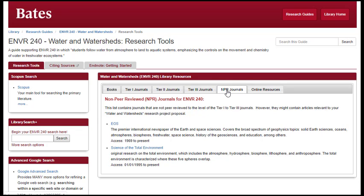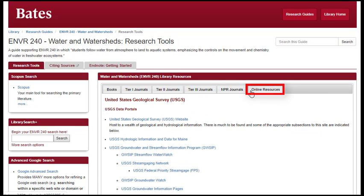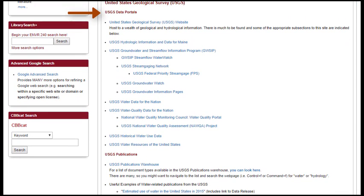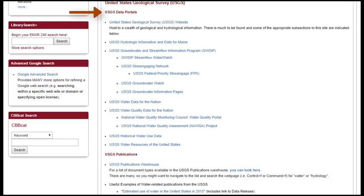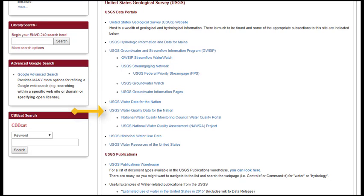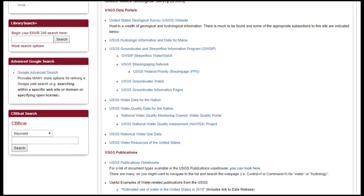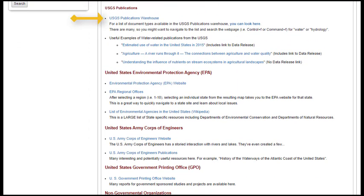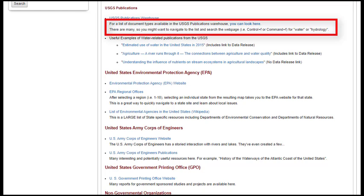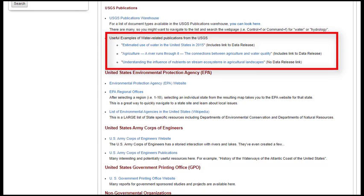Of particular interest and usefulness are the links provided on the Online Resources tab. The first section lists sites within the United States Geological Survey, focusing on data portals dealing with water and watersheds as well as the USGS Publications Warehouse. The data portals list contains more than 15 relevant USGS hydrological data portals. Highlights include USGS Hydrologic Information and Data for Maine, the USGS Groundwater and Stream Flow Information Program, water data for the nation, water quality data for the nation, and historical water use data. The USGS Publications section contains a link to the USGS Publications Warehouse, along with tips for starting your exploration of the warehouse and a few examples of the kinds of things you can find.